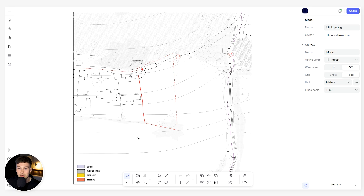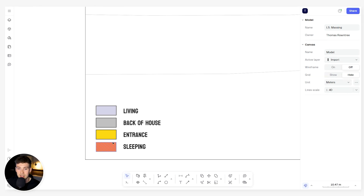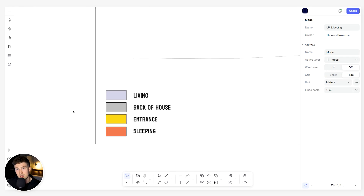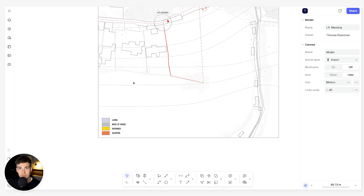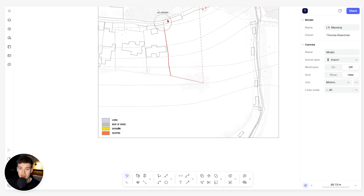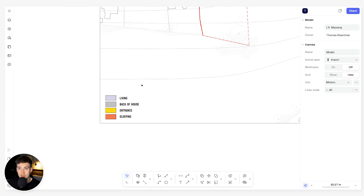The first thing we're going to do is come to this bottom left corner where we've already got a key for the spaces we want to cover in this massing study. We have four zones: the living zone, back of house zone, entrance, and sleeping. Living covers office spaces, living spaces, dining room, kitchen etc. Back of house covers maybe garage and utility room. Entrance covers the main circulation routes, and sleeping covers the bedrooms.